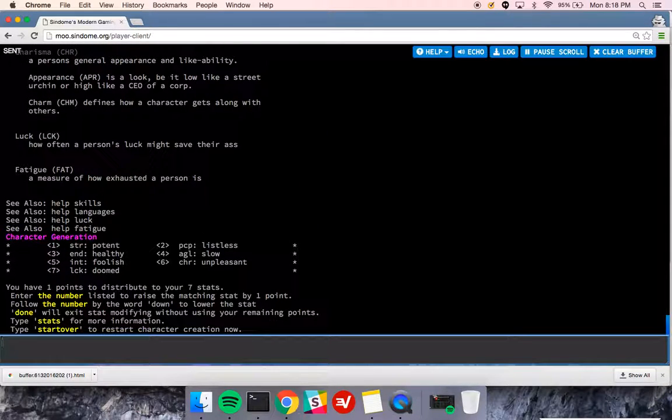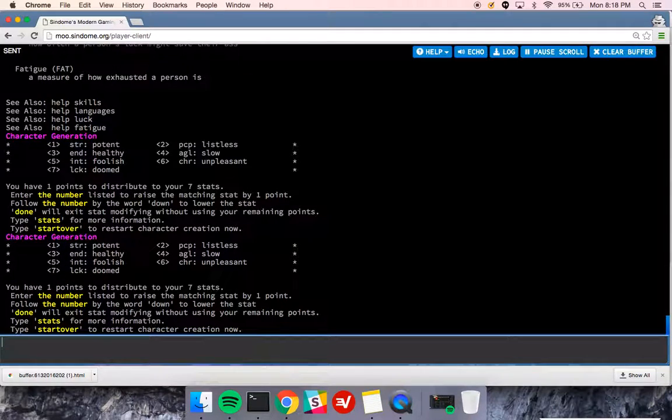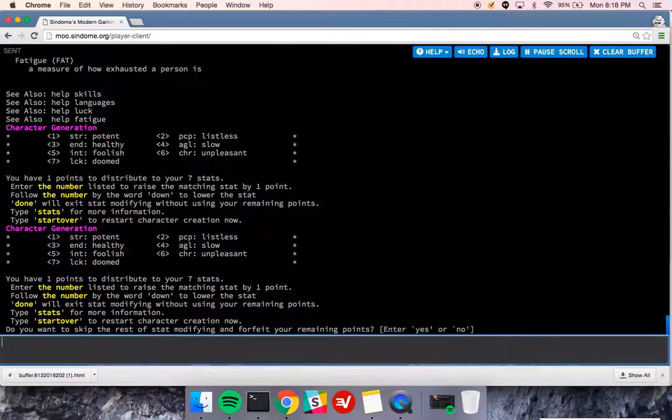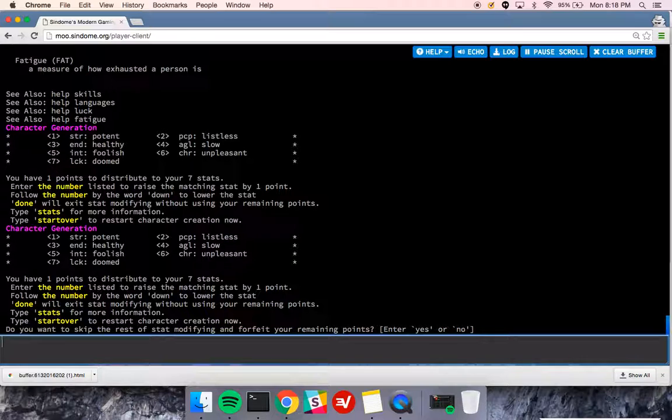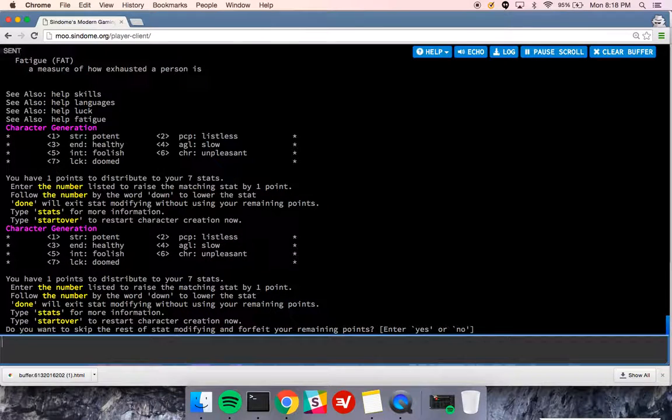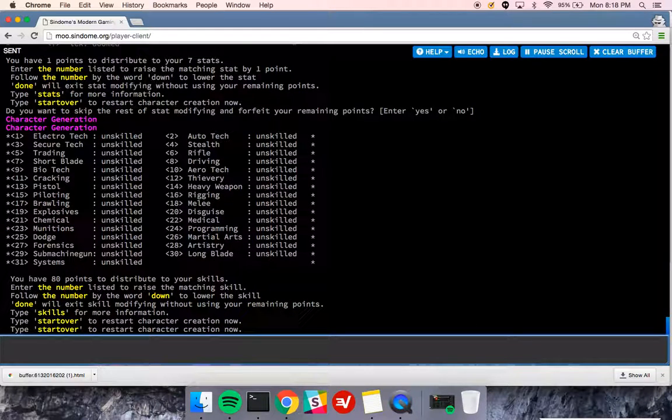And then you can type L or look to just see where you are in character generation. So I'm done with this, and I'm going to say that I'm good. I forfeit my remaining points because I don't care about this character.